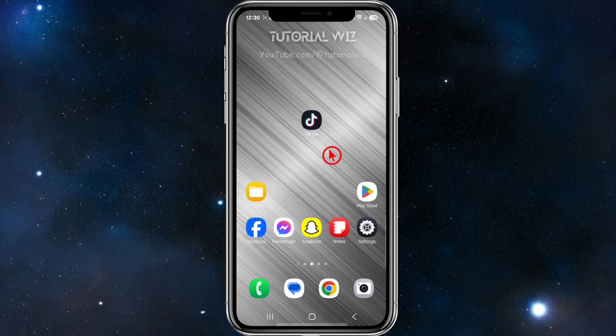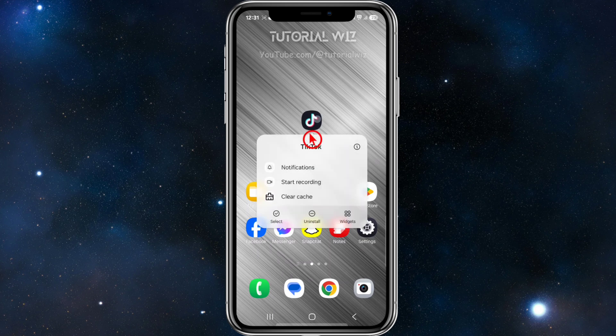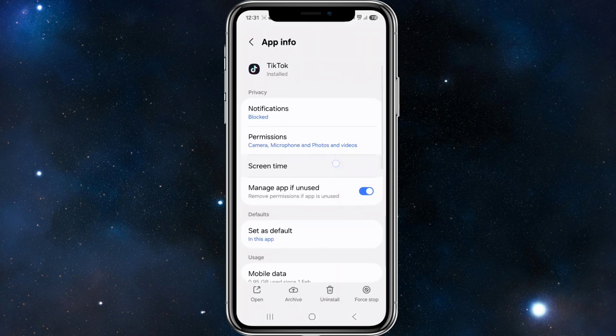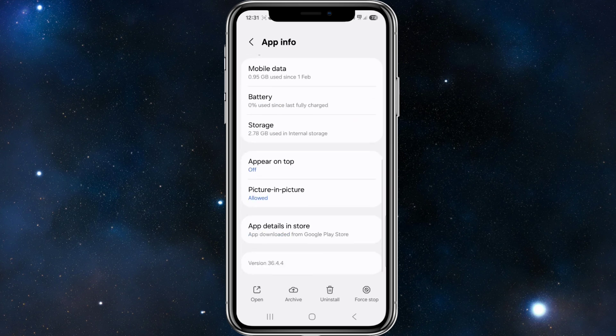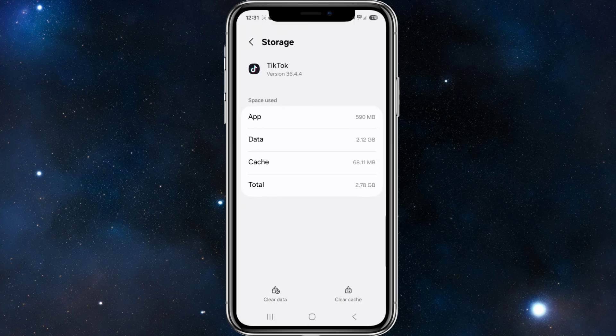The first step is to clear the cache and reset preferences. Click and hold down the TikTok app, click on the 'i' to get the app info, scroll down to where it says Storage, and go ahead and click on Clear Cache. This is going to remove stored data that may influence recommendations.